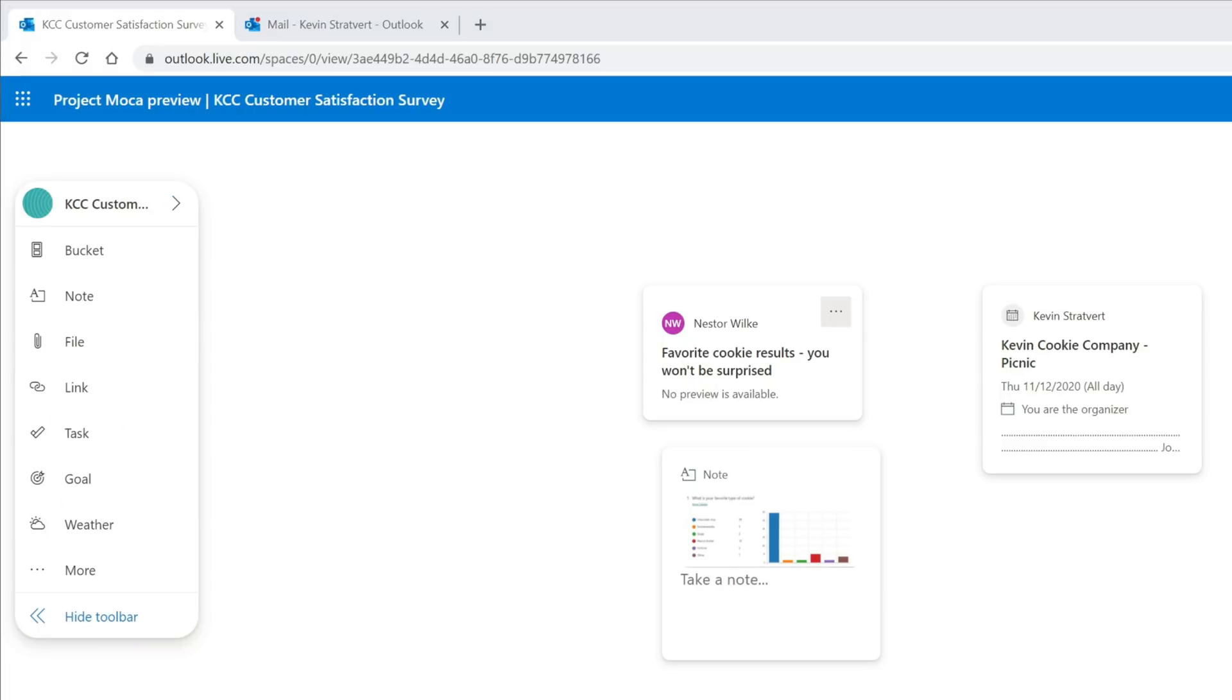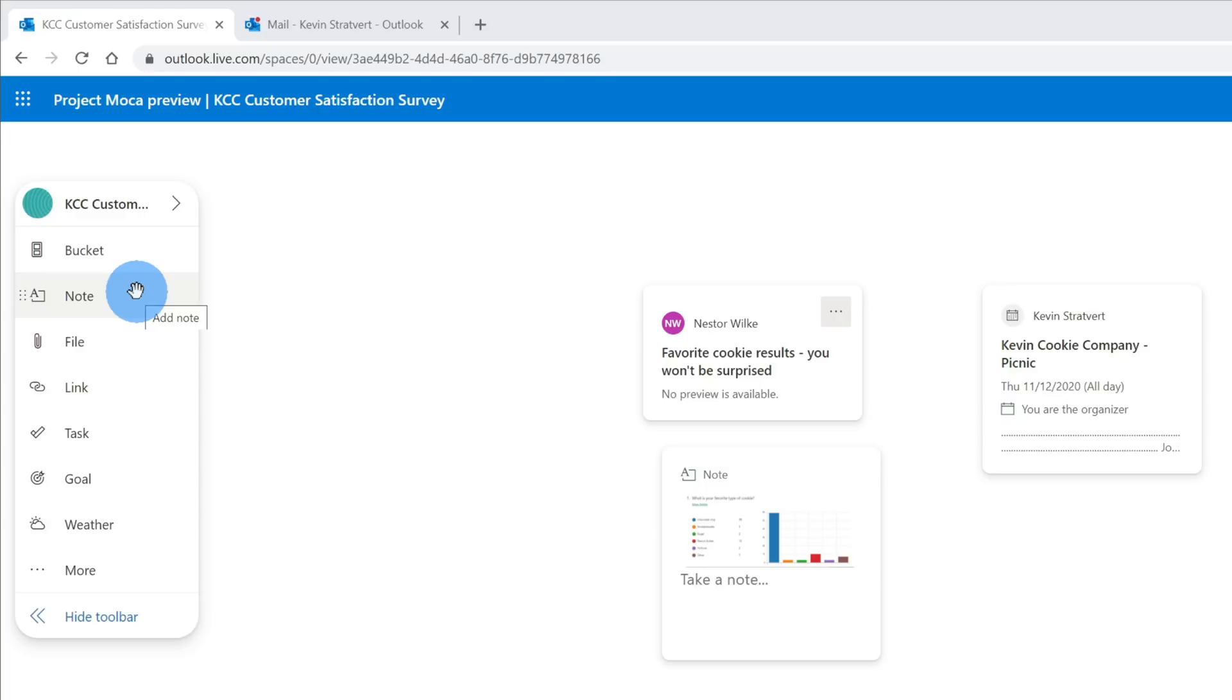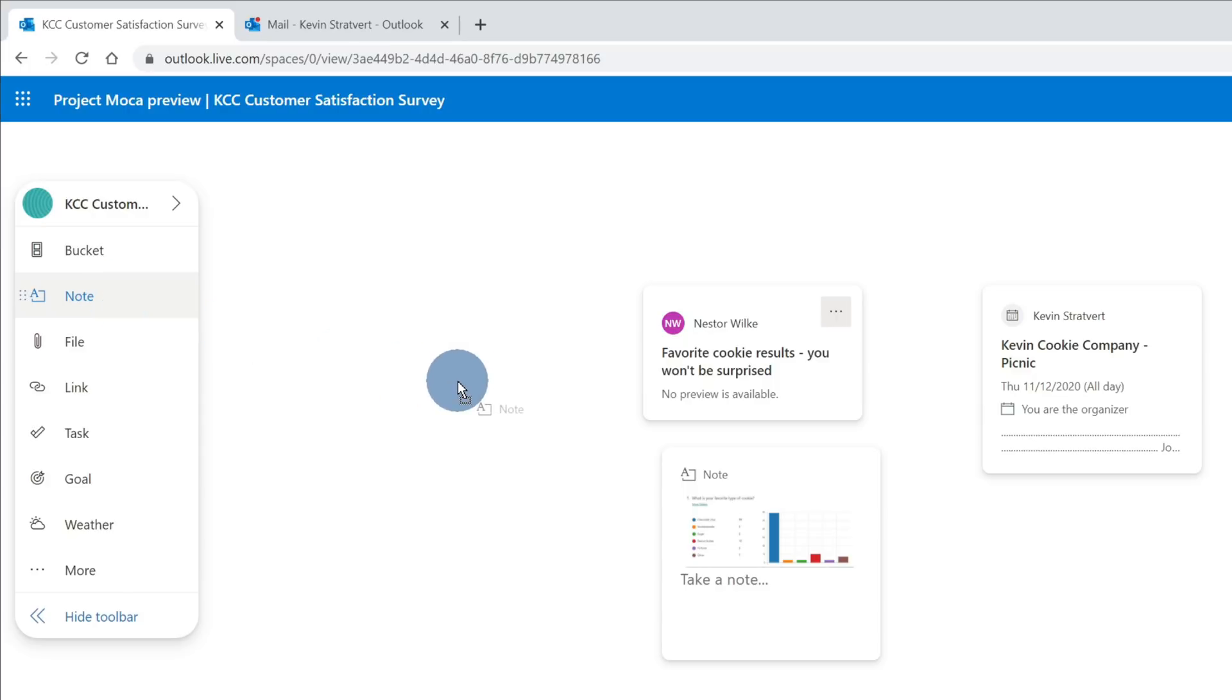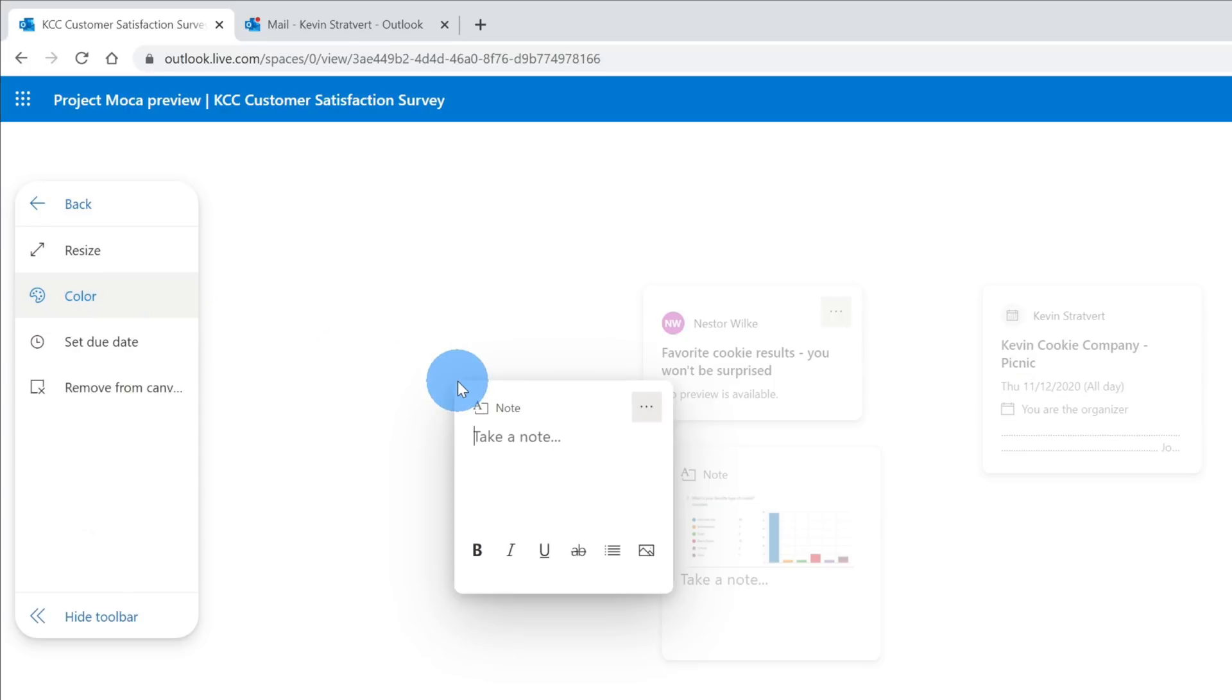To continue building out this space with our customer satisfaction survey results, next I want to add a note. It's very easy to add one of these items to our space. I simply hover over it and you see a hand icon appear. I can then click on it and drag it over onto my space. The nice thing about this note is it automatically syncs with sticky notes on windows.